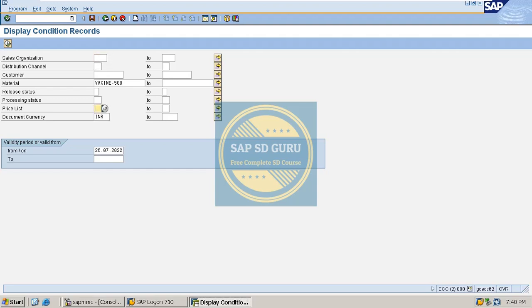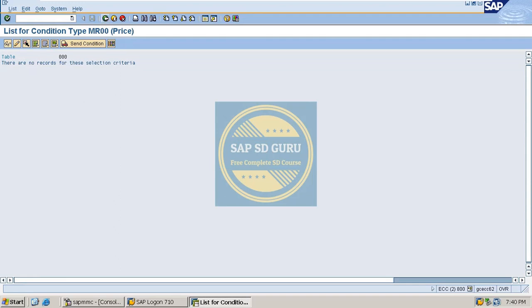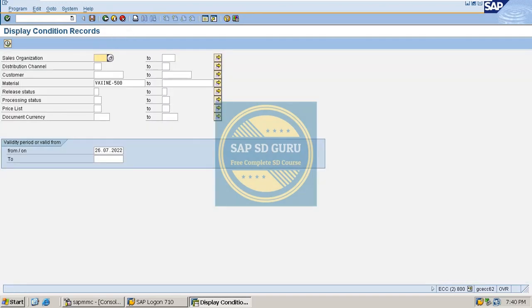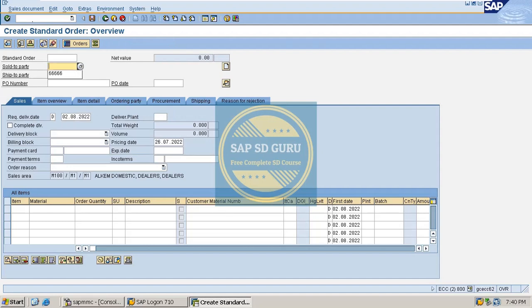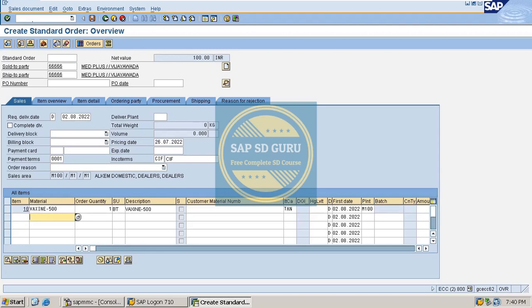Let me remove all filters. If any key combination exists for this material we would see it here, but no key combination exists for vaccine 500. However, when we create the sales order again, the price is coming automatically. So the requirement is to check why the price is coming automatically even though no price was maintained for this product at all.